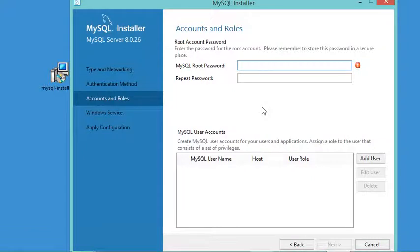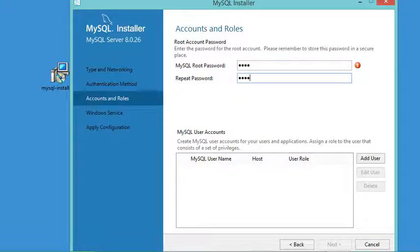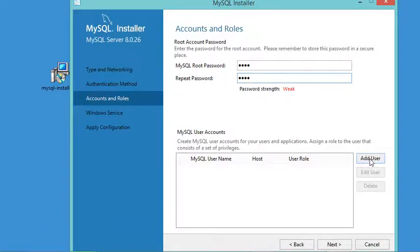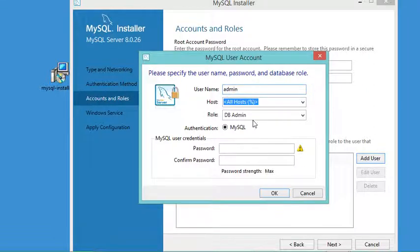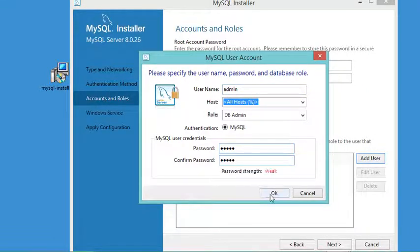Here we have to provide the password for the root user and confirm it, so let's provide a password we can remember. It is also optional to add a new user. I want to show you how to do this, so I will call the new user 'admin' and provide a password. Let's click OK.